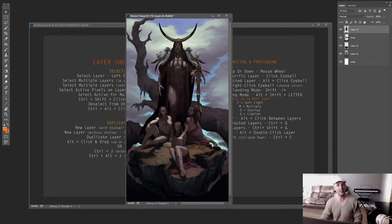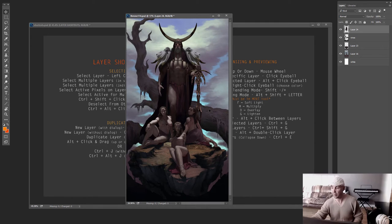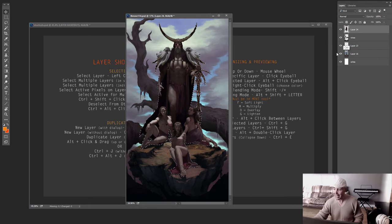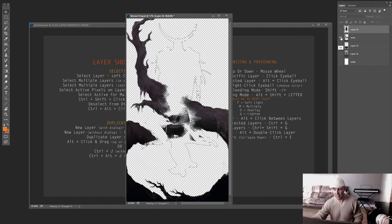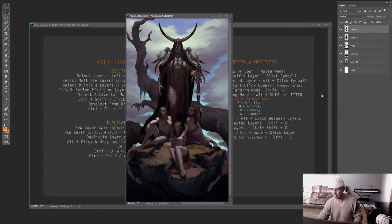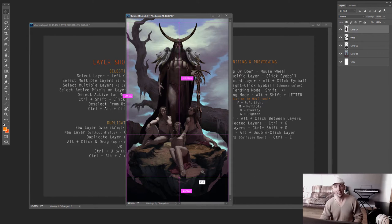To subtract from your selection, hold Ctrl and Alt — your cursor shows a minus sign, just like with marquee tools. You can then extract a specific area from your selection. If I hold down Ctrl+Alt and click the vine layer thumbnail, it removes that area from my current selection, and a copy-paste merged gives you just what remains.